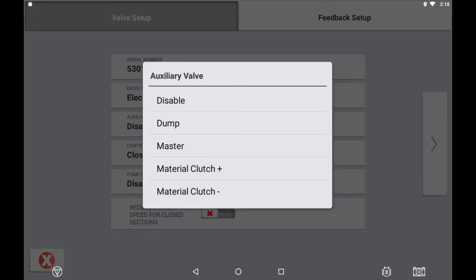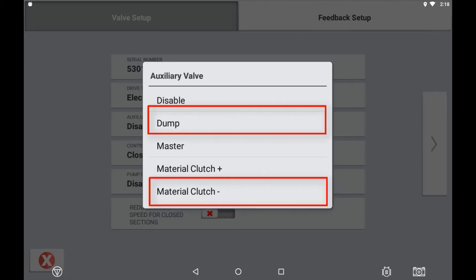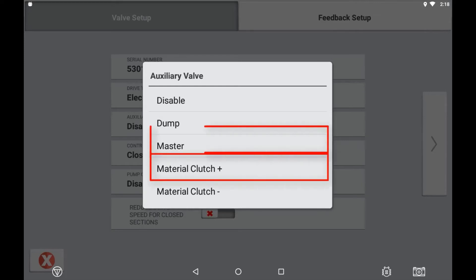With auxiliary valve set to dump or material clutch negative, when the master switch is off a 12 volt is supplied to a valve or clutch to activate it. On a liquid system this would be opening a valve dumping liquid back to tank when the master switch is off. On an air cart or planter this would be an individual bin clutch that would be earthed to engage when the master switch is on. With auxiliary valve set to master or material clutch positive, the polarity is reversed and 12 volt supply will be sent to the valve or clutch only when the master switch is turned on.